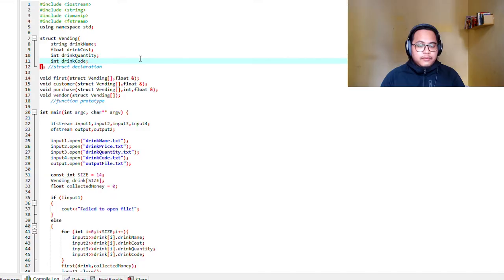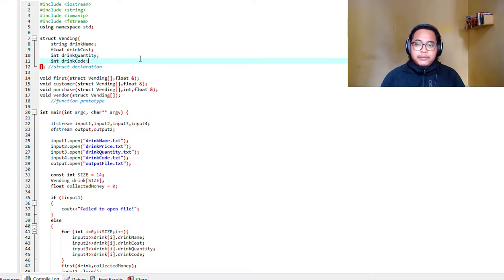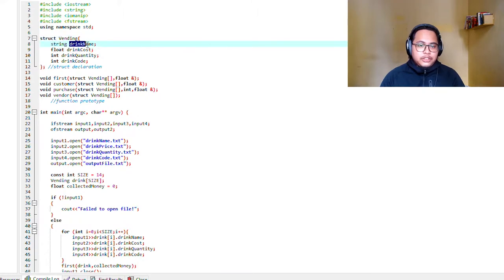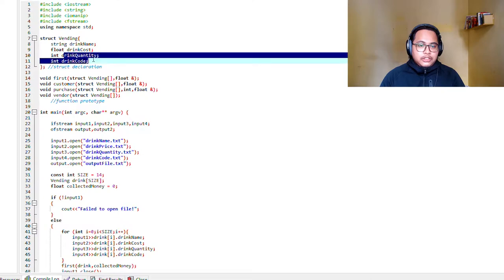So let's begin with our coding here. As you can see, we created the vending machine system. We have our struct here which houses the drink name, drink cost, drink quantity, and drink code.